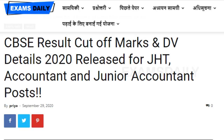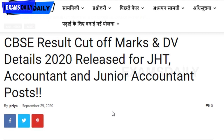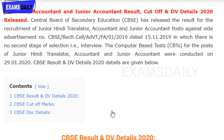Welcome to Exams Ready. CBSC has announced a result for JHT, Accountant, and Junior Accountant posts. This examination was conducted on January 29th. In this video, I'm going to share cut-off mark details and document verification details for 2020. CBSC, the Central Board of Secondary Education, has released the result for this recruitment.